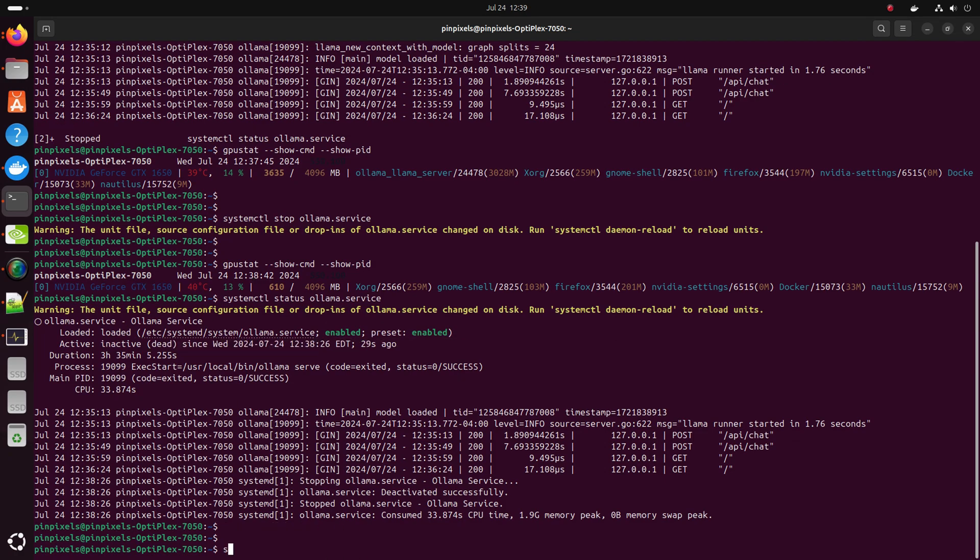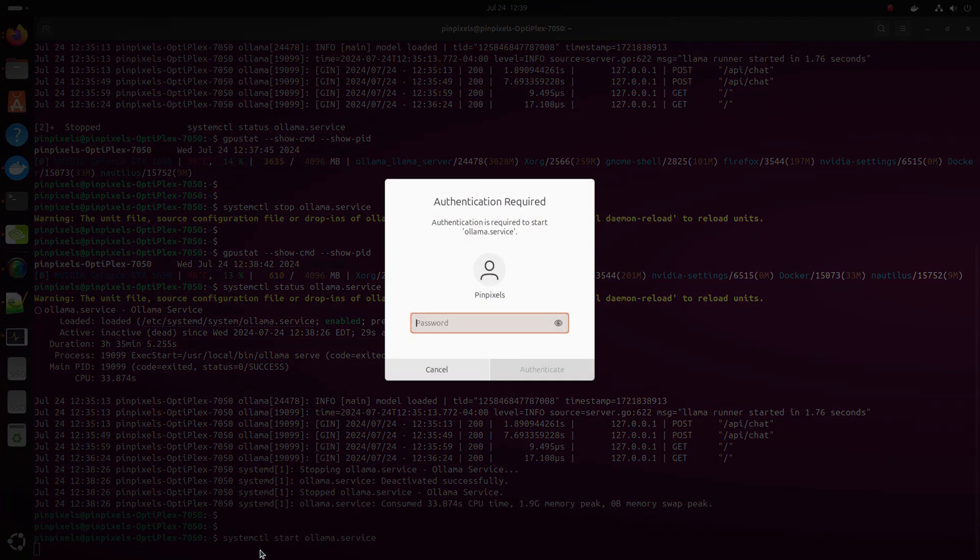Now how to start it. Systemctl start ollama.service. Put in the password and execute it.